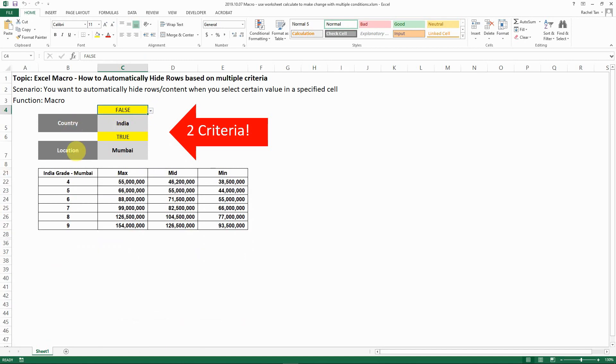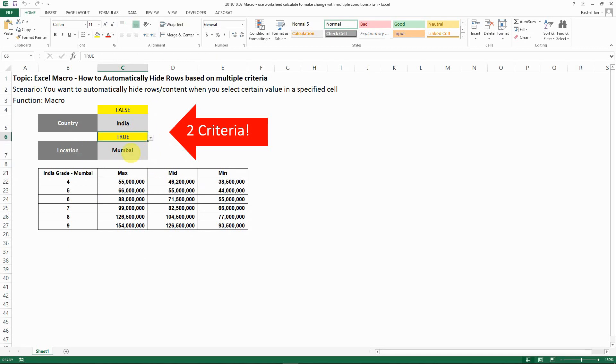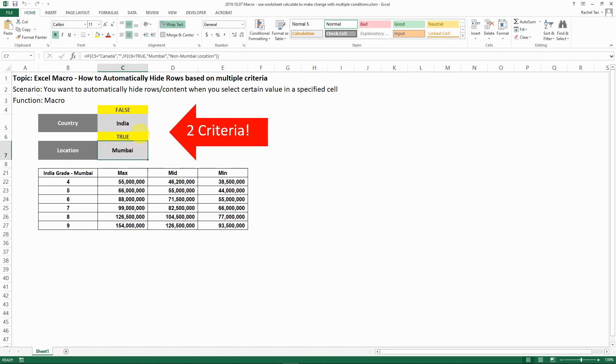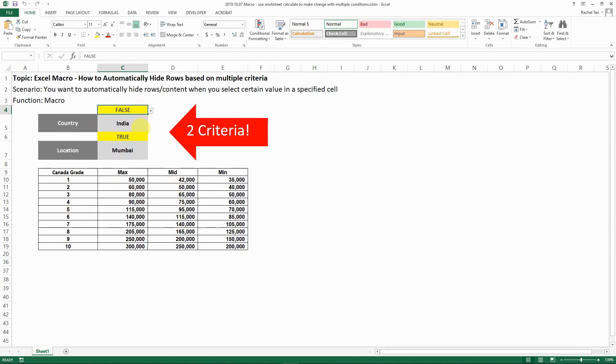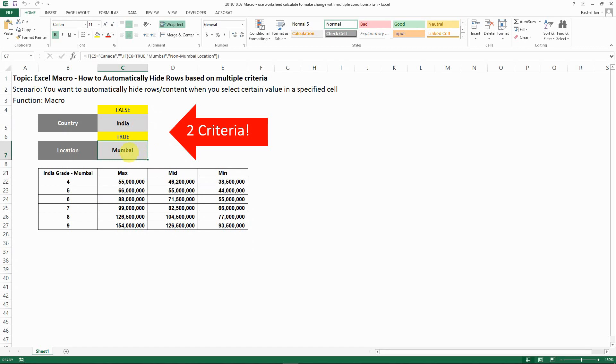For the location I'm setting it in a way that I also have a function. I'm setting it so that if it's Canada, then basically there's no location selection. Every location is assumed to be in the same salary grade as shown here.